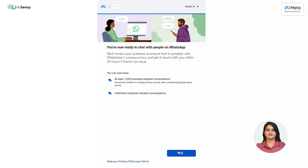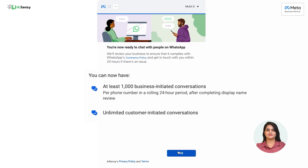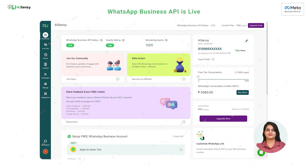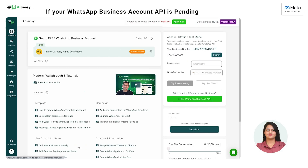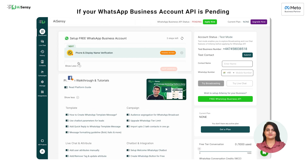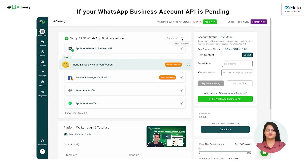Once you click on 'Verify,' you will be ready to chat with opted-in users on WhatsApp. Meta will specify how many opted-in users a business can initiate conversations with per day. If your business-initiated conversation limit is 50 users per day, you can increase your limit by getting your Facebook Business Manager account verified. Click 'OK' in the dialog box and log in to your AI-Sensi dashboard to check your WhatsApp Business API status. If the status is live, you're good to go and can start broadcasting messages. If the status is still pending, you can check whether the phone and display name verification is pending or the Facebook verification is pending.